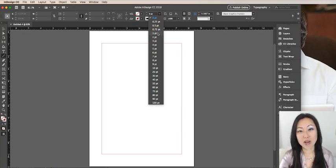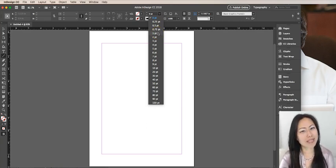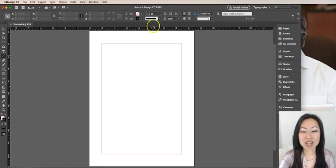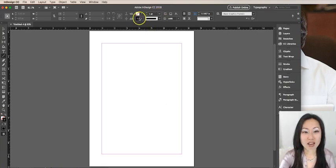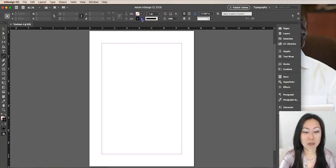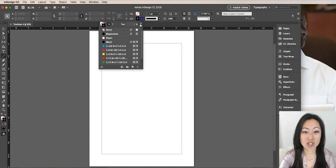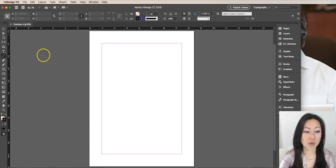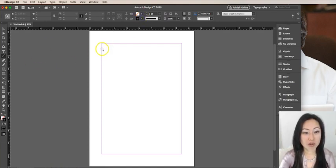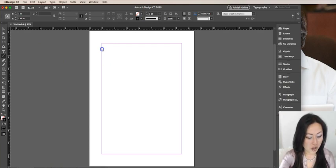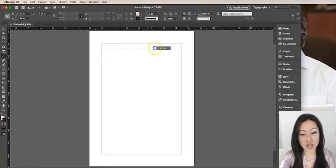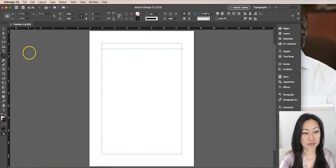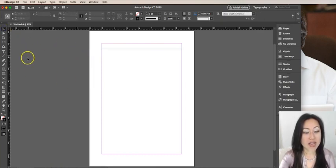So we're going to make these one point and I'm going to leave this line black. You can change this to any color that you want. I'm simply going to hold the shift key down to make sure this line is straight and drag it over to the right. So there we go, there's our first line.